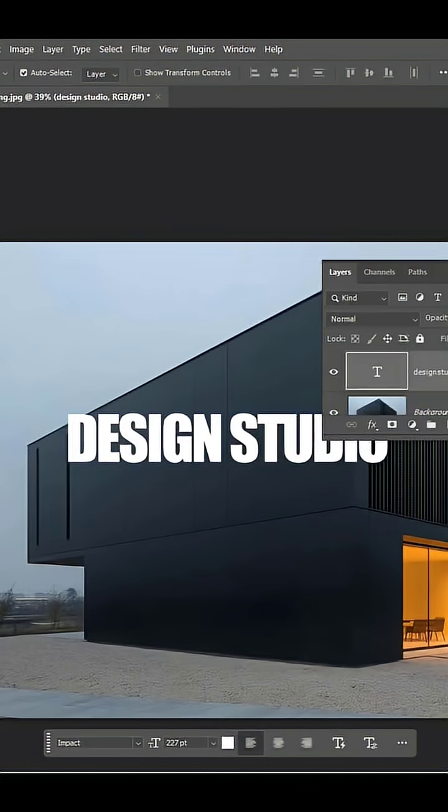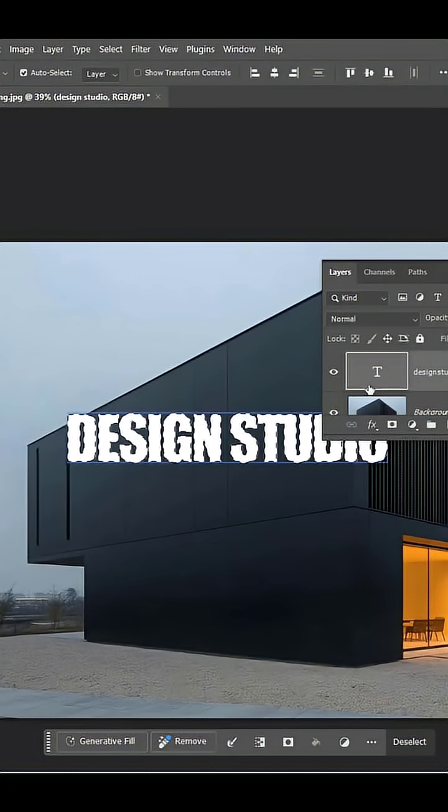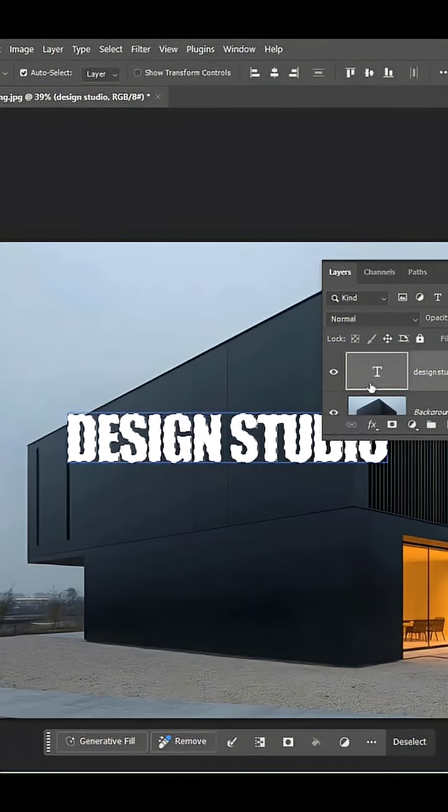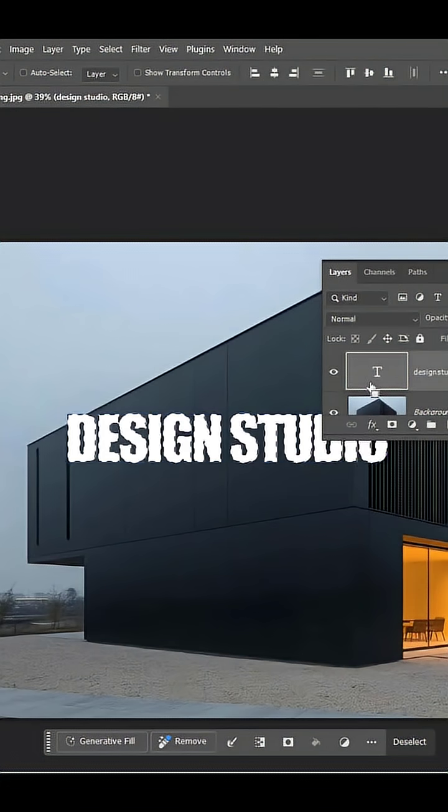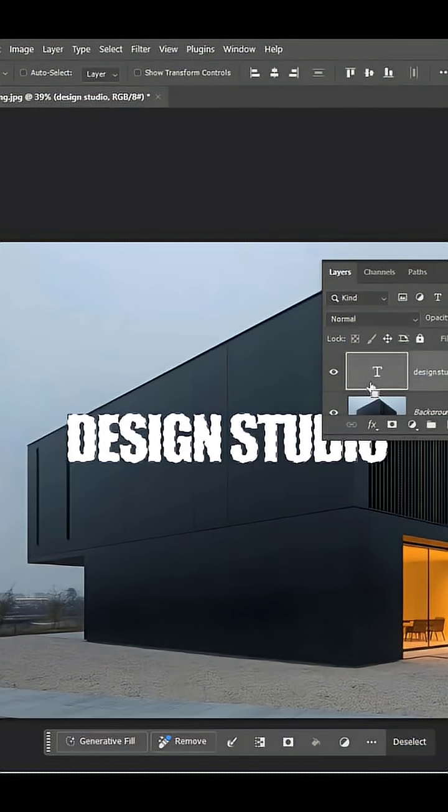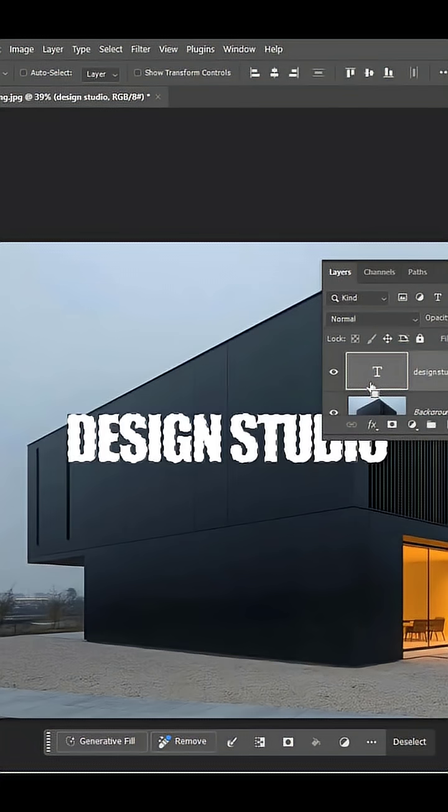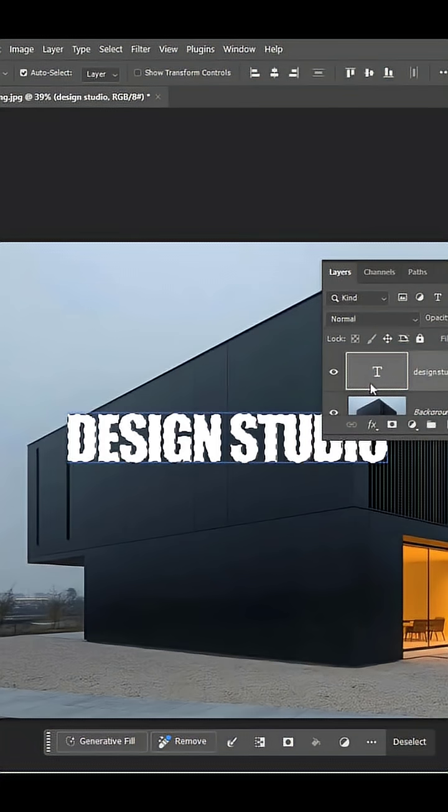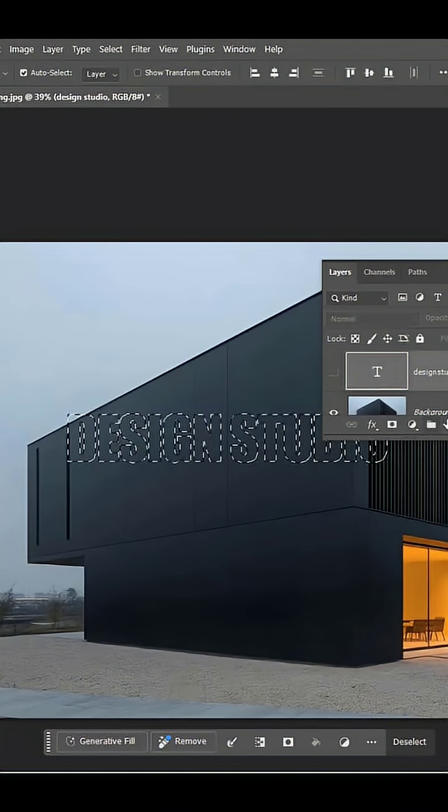Simply go to Layer, hold Ctrl and click on this thumbnail and it will create a selection of text based on the thumbnail or text layer. Now press Ctrl+C to make a copy and just hide it.